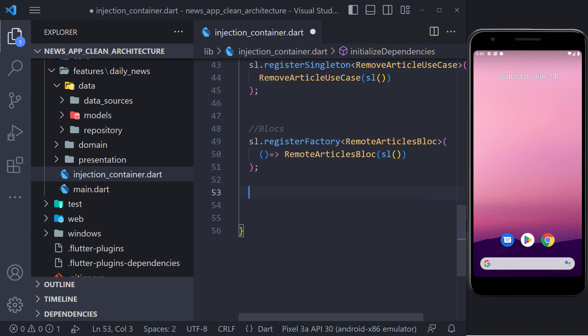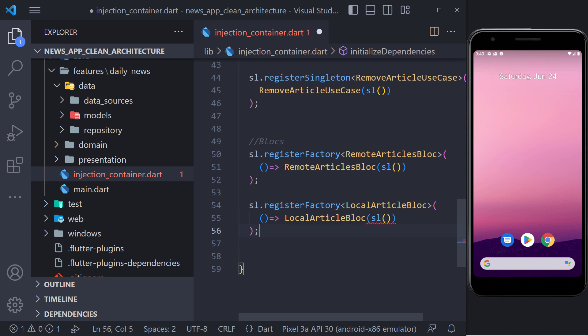And you can check and understand the source code. First of all we have to register the created block in the injection container. We do it exactly like the remote article block. So we do it the same way and set a cell for the use cases that are in constructor.